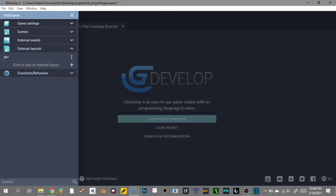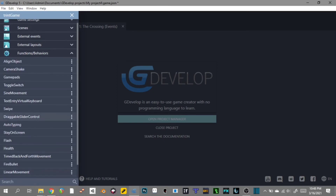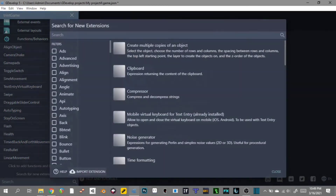The last thing is functions and behaviors. You can see I have a long list of things I've used in here — I've been experimenting with these. You can actually search for new extensions, and you can also add your own if you like. The number one thing is searching for new extensions — I actually had to stumble upon this, and it was a really good find.